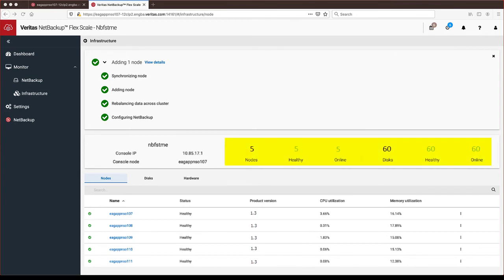Once completed, we can see the cluster now shows all 5 nodes and 60 disks instead of the 4 nodes and 48 disks previously seen.